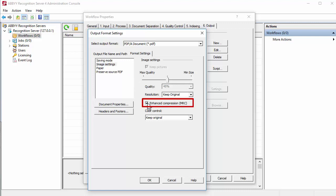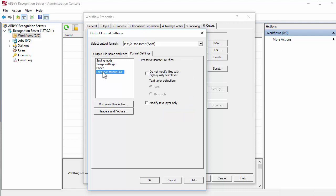Enable Do Not Modify Files with High Quality Text Layer option to skip recognition of PDF files with text layer. This reduces processing time of files with high quality original text layer.